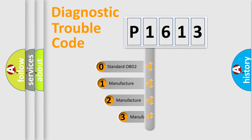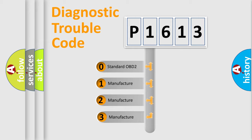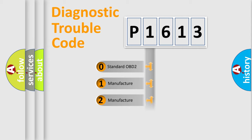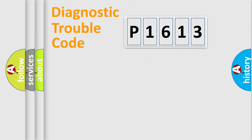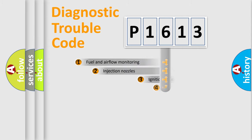If the second character is expressed as zero, it is a standardized error. In the case of numbers 1, 2, or 3, it is a manufacturer-specific expression of the car-specific error.